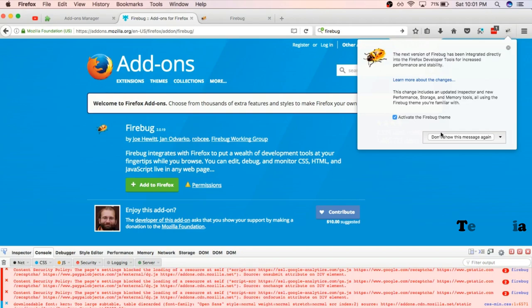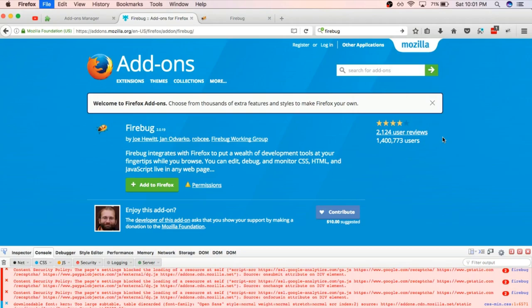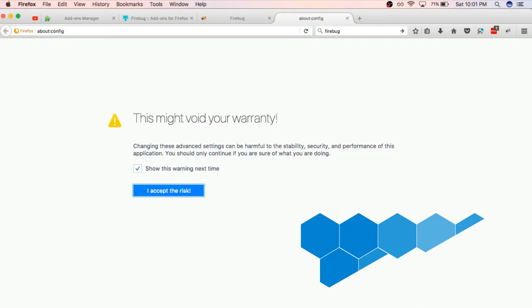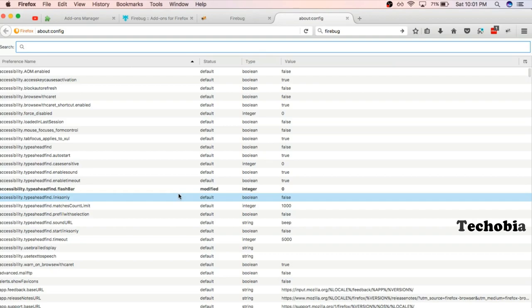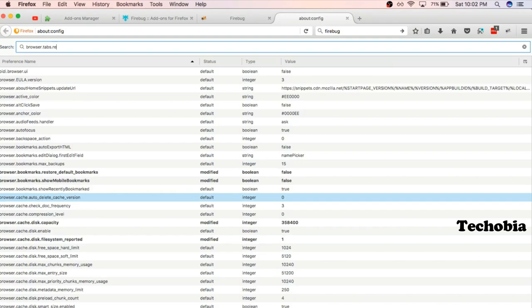So what we have to do - we need to type about:config here. We are going to accept the risk because we are going to modify some particular value. When you reach this section, you need to find a particular value: browser.tabs.remote.autostart.